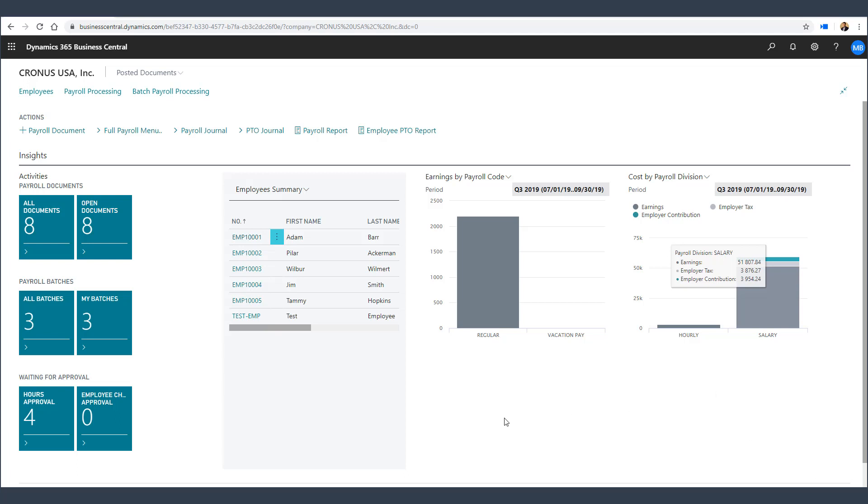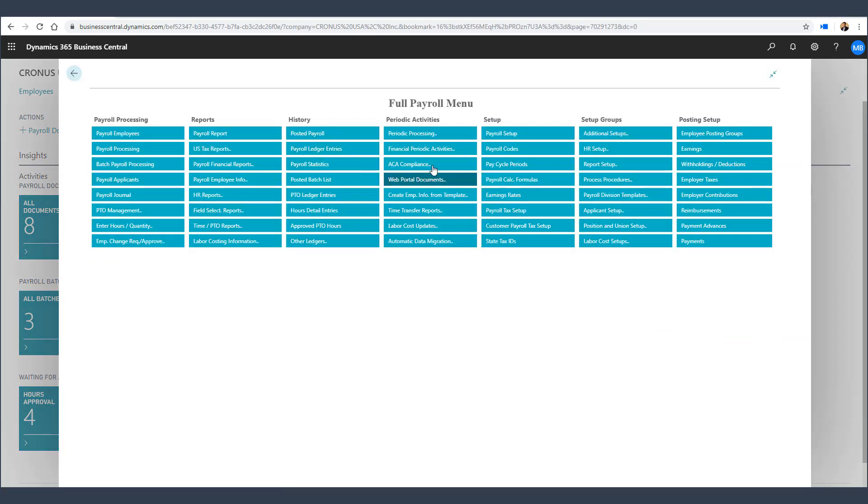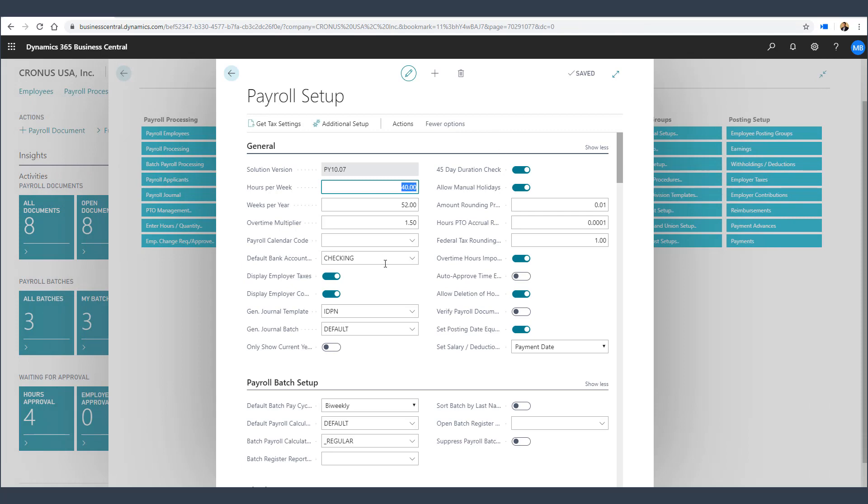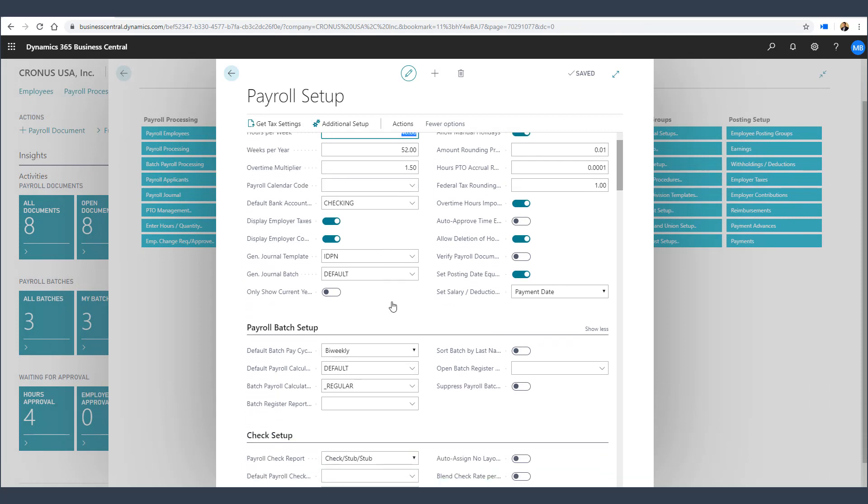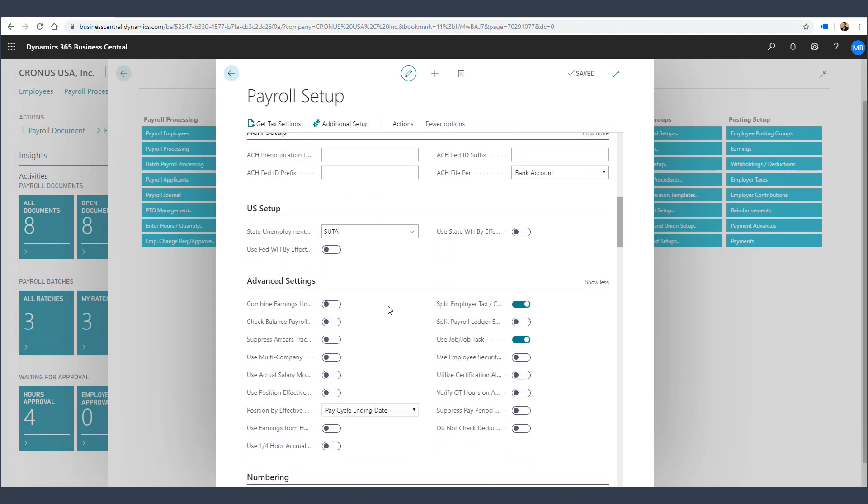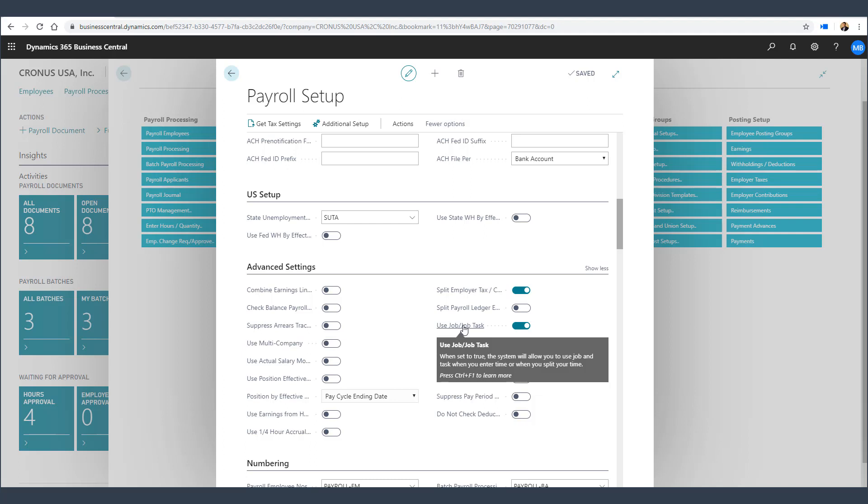First, let's look at the Payroll Setup. Within Payroll Setup, we are going to turn on the Use Job Task function within Payroll Now by Integrity Data. This will turn on the job and task functions within the time tracking system and also let us assign resources to employees.